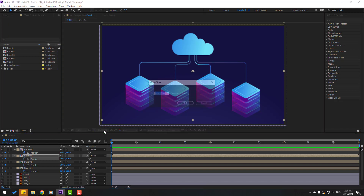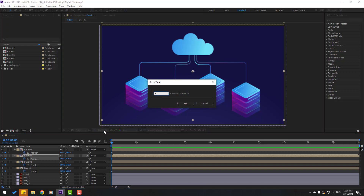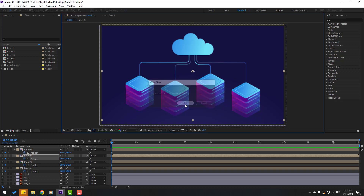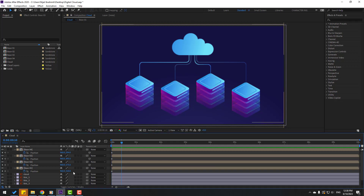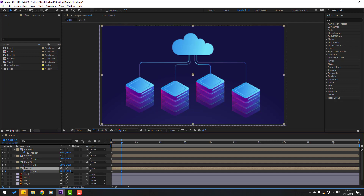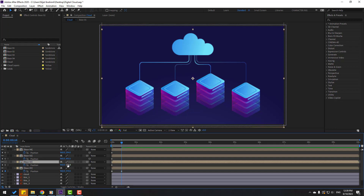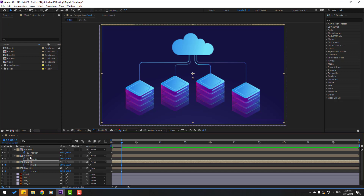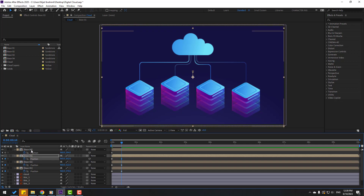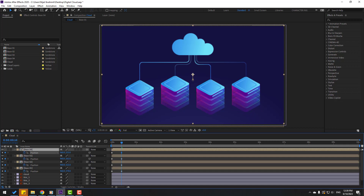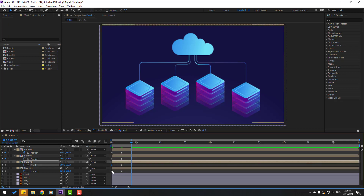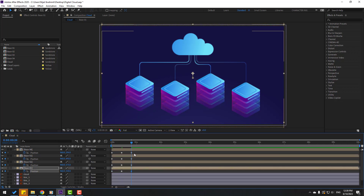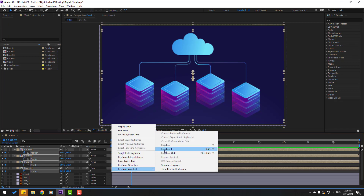Go to the 10th keyframe — for a shortcut you can hold Shift and press the down arrow, or click here for time duration, type plus 10, and click OK. Select base one, move it down. Select base two, move it up. Select base three, move it down, and base four, move it up. Go to the 10th keyframe again, select the first three keyframes, copy and paste. Select all keyframes, right-click for easy ease or press F9.